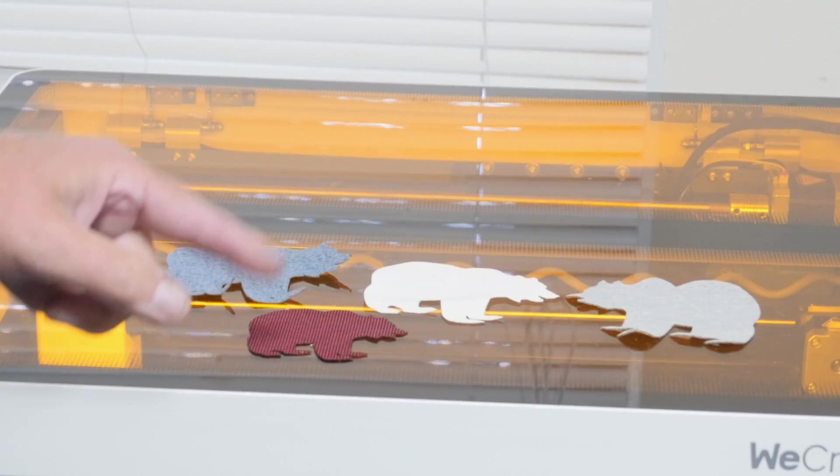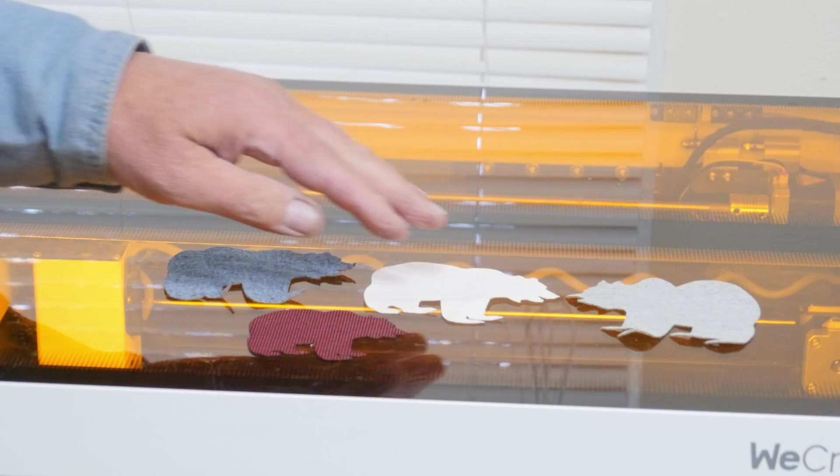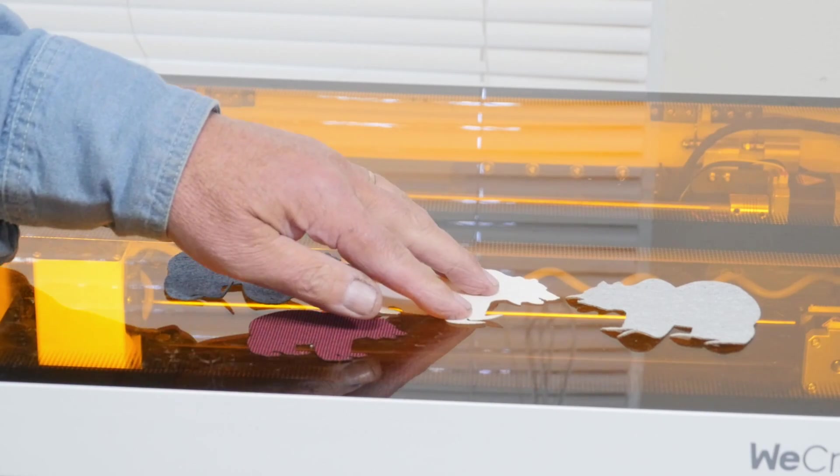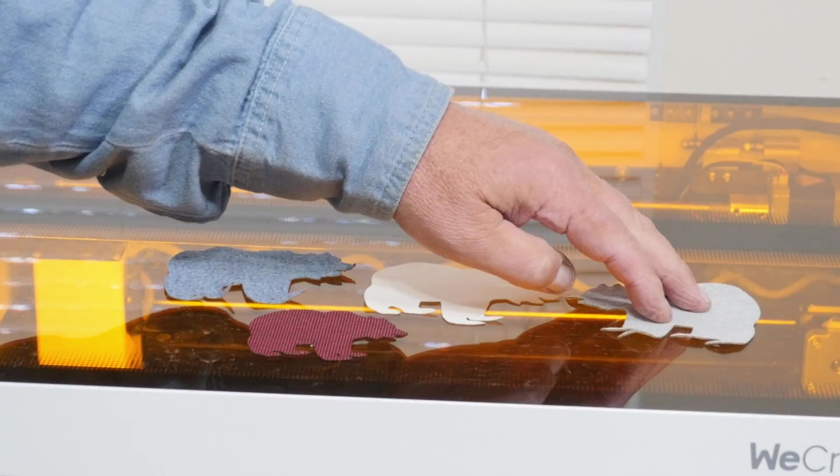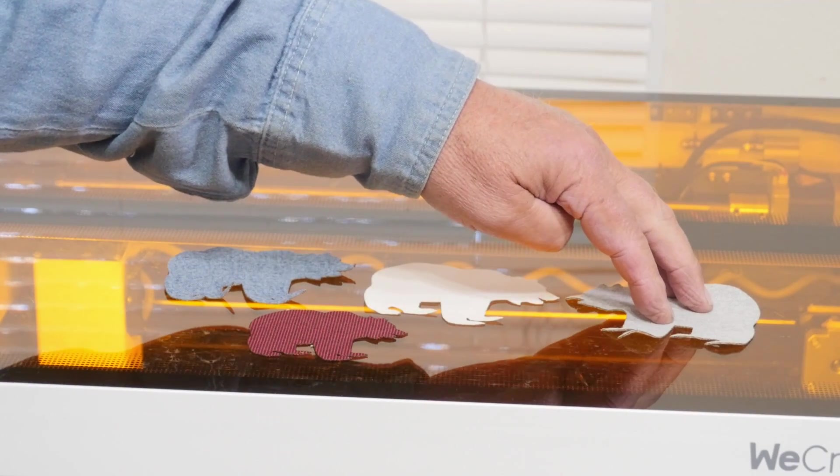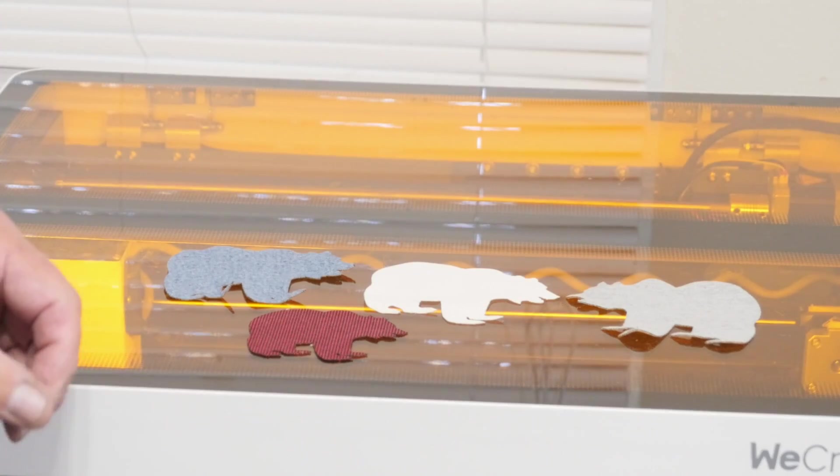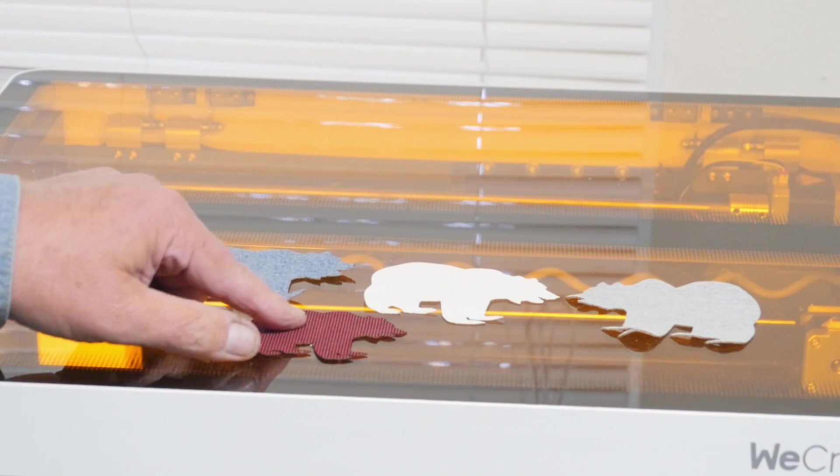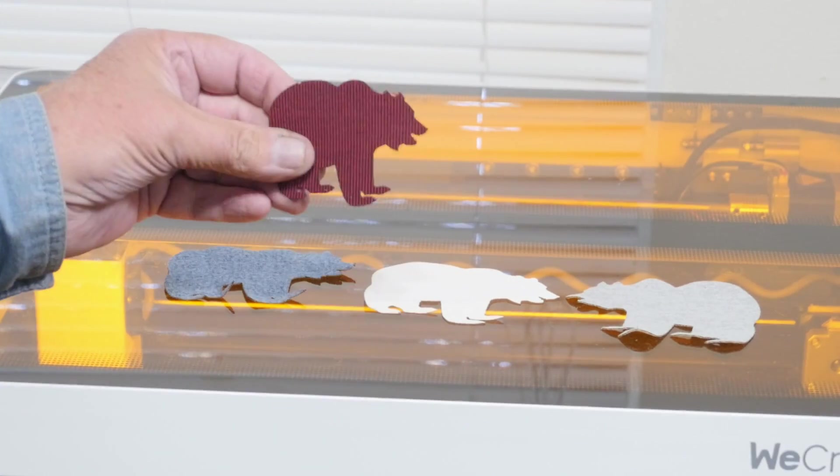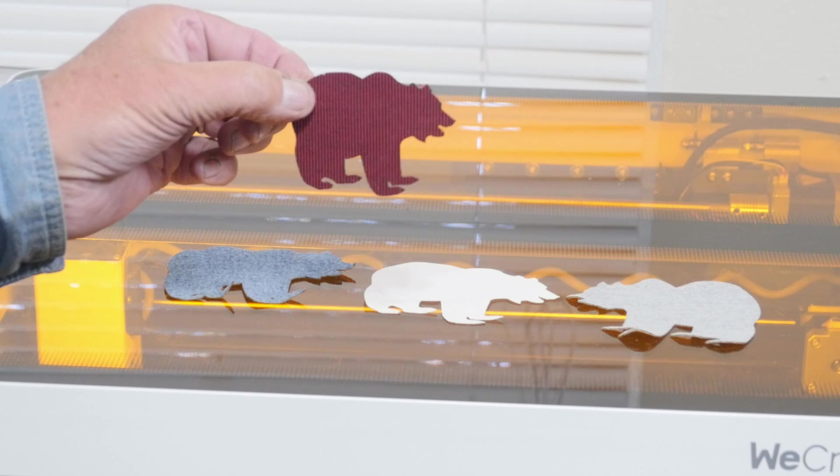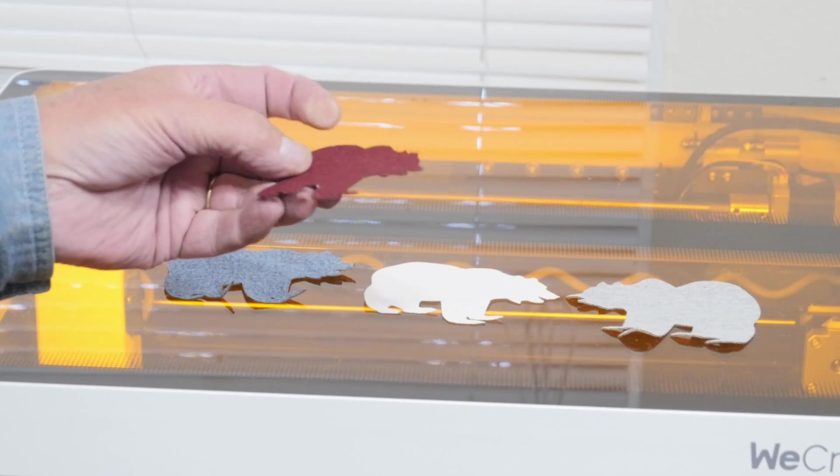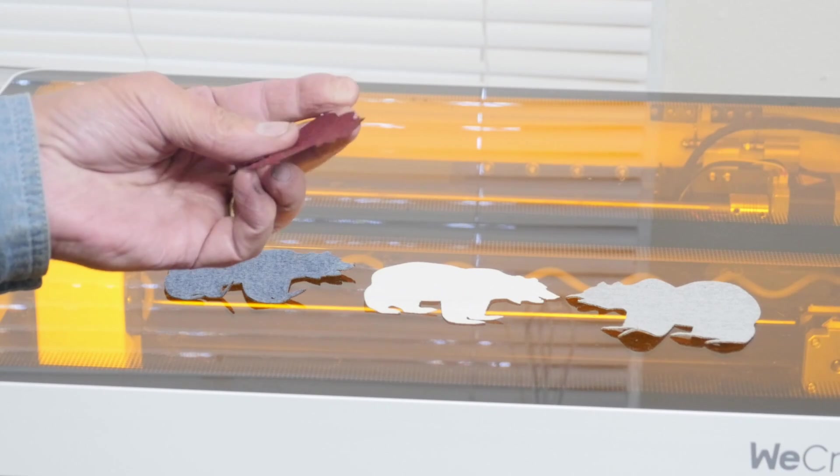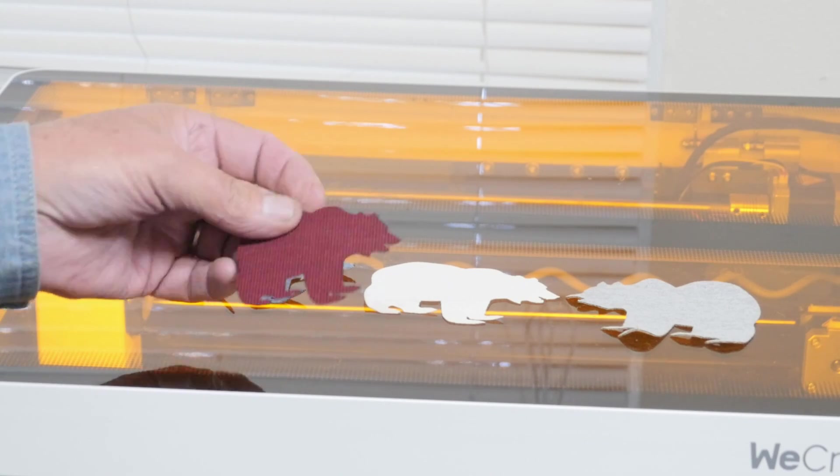So here's my little bears I've been cutting out. We got denim, we've got the 100% polyester, then we've got a cotton polyester blend like you get in a t-shirt, and we have what's called Sunbrella, which is a very thick marine type canvas, and it does a very good job of cutting it.